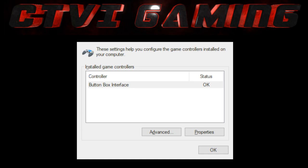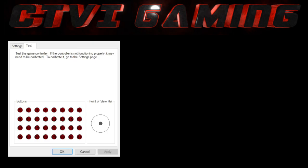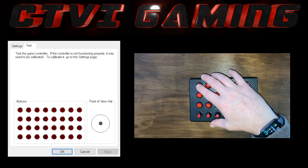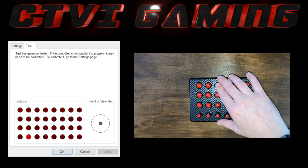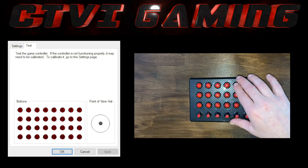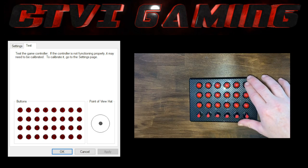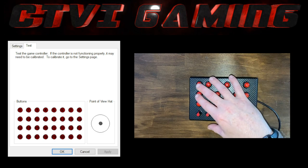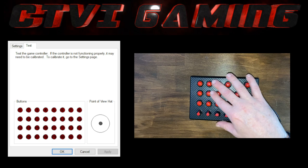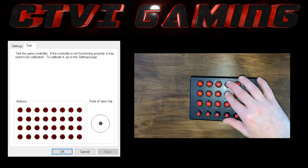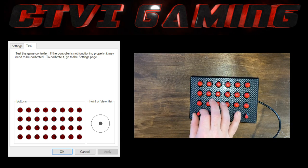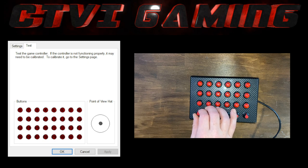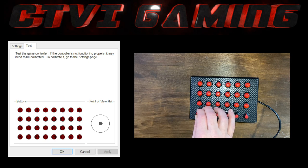All you need to do now is come along and click on properties. So now we're in, we can test the functionality of the button box. You can see here I'm pressing the buttons down and the buttons are lighting up. I can also test here this rotary switch.